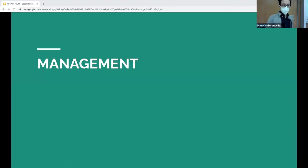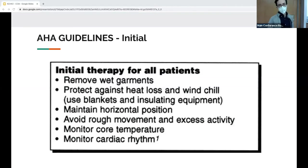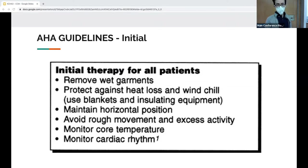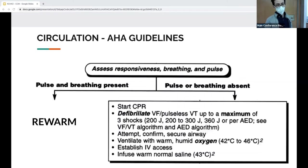On to management, taken from AHA ACLS protocol. When you first get a patient from the cold: remove them from the cold environment, take off wet clothes, put blankets on them, and don't move them too much. For ABCs, do a pulse check and breathing check for 30 to 45 seconds — because of vasoconstriction you might not feel a pulse, and they may be hypoventilating. Consider using ultrasound if it's difficult to palpate a pulse.